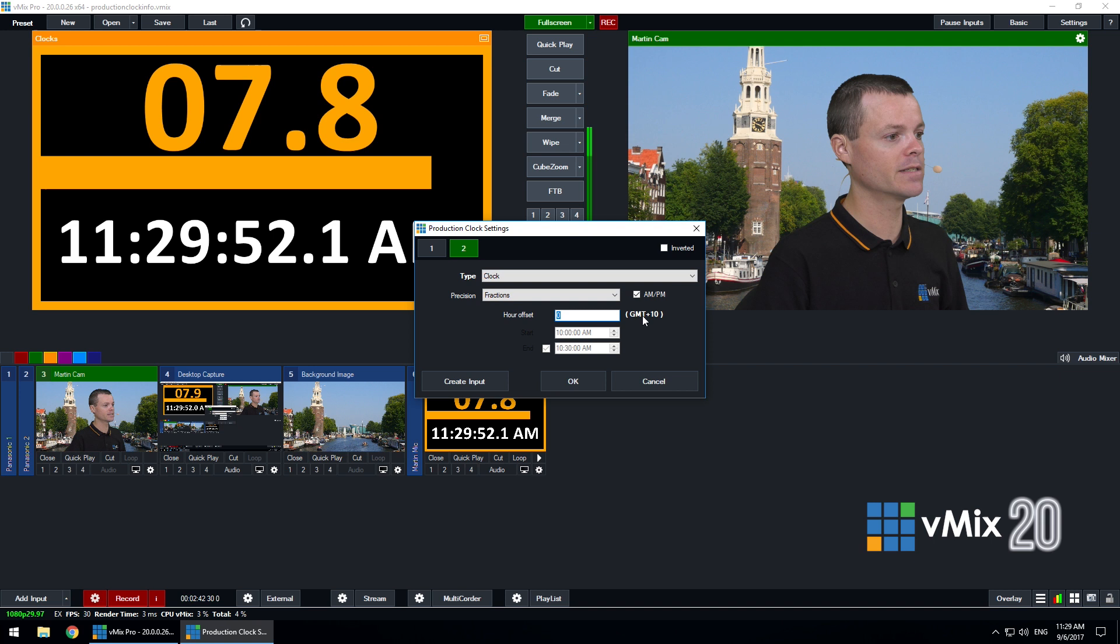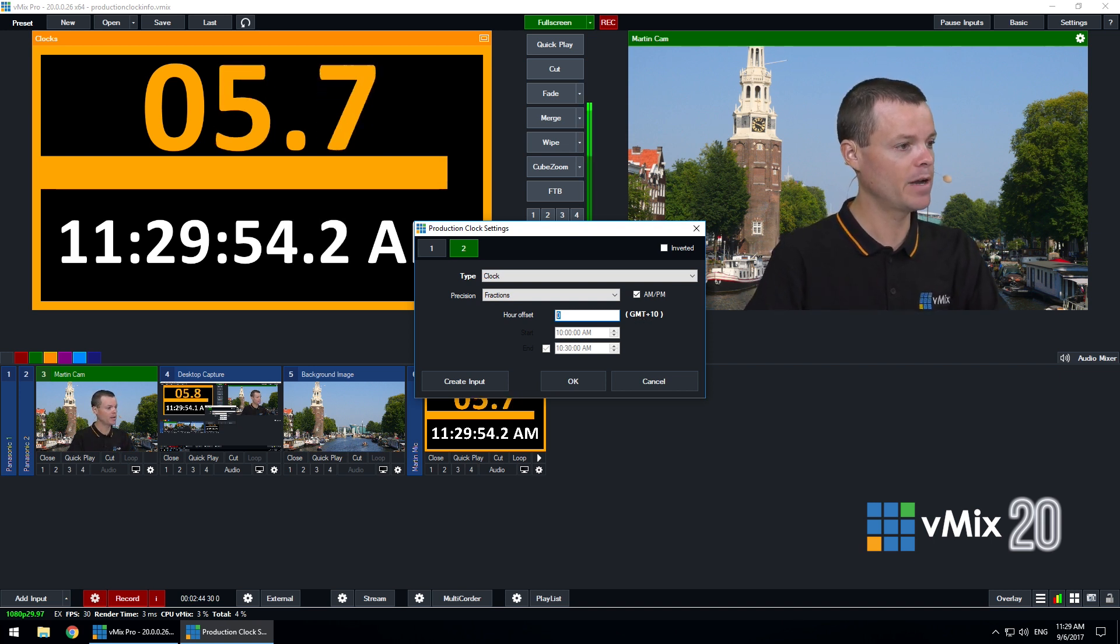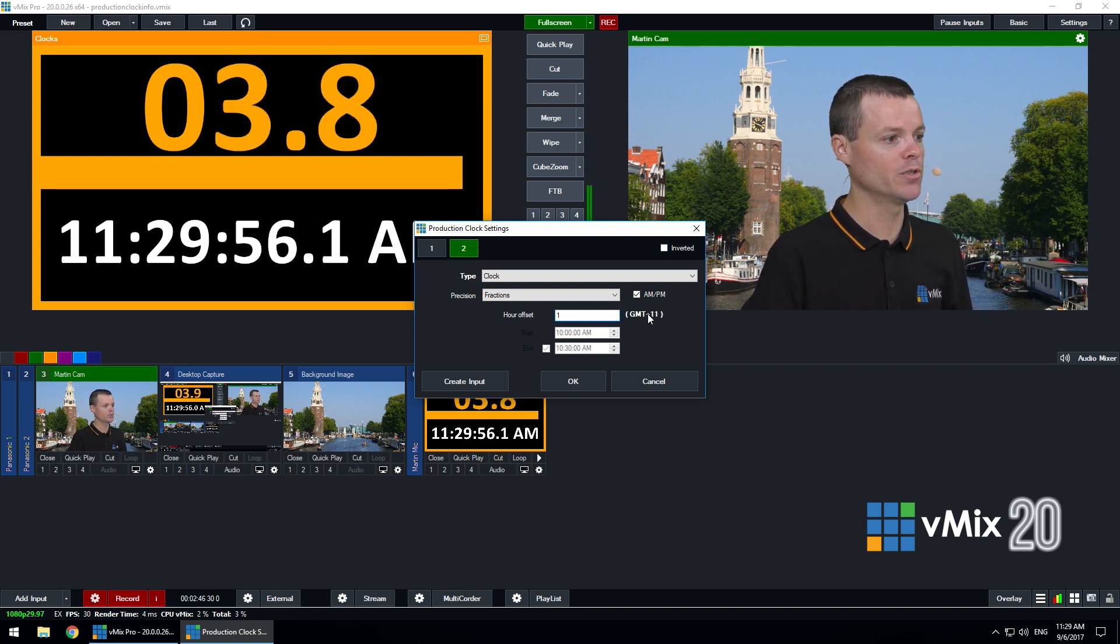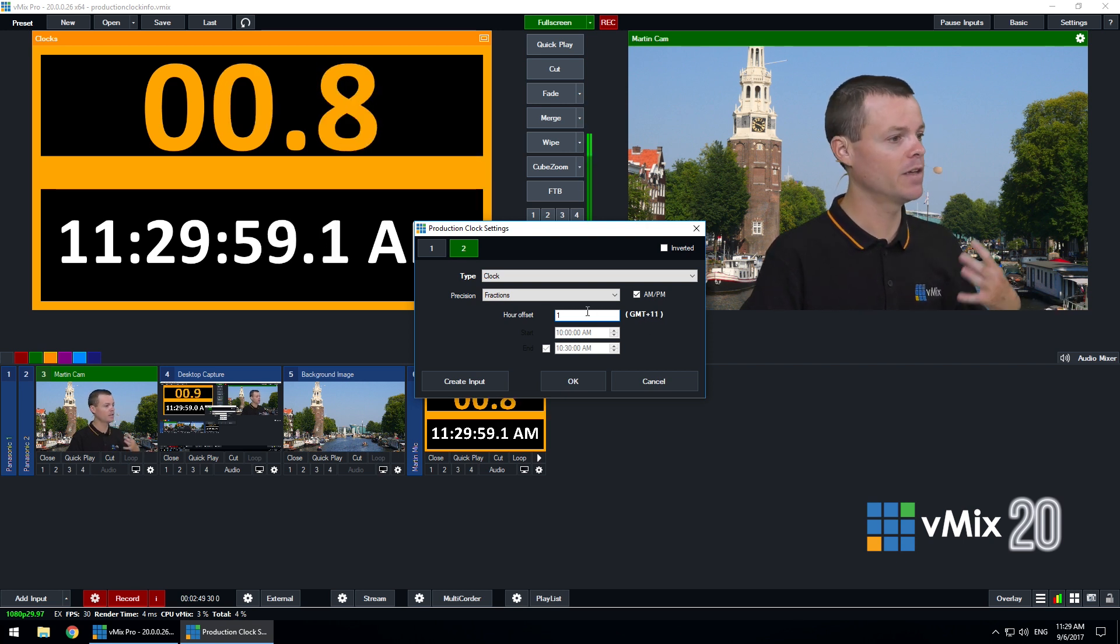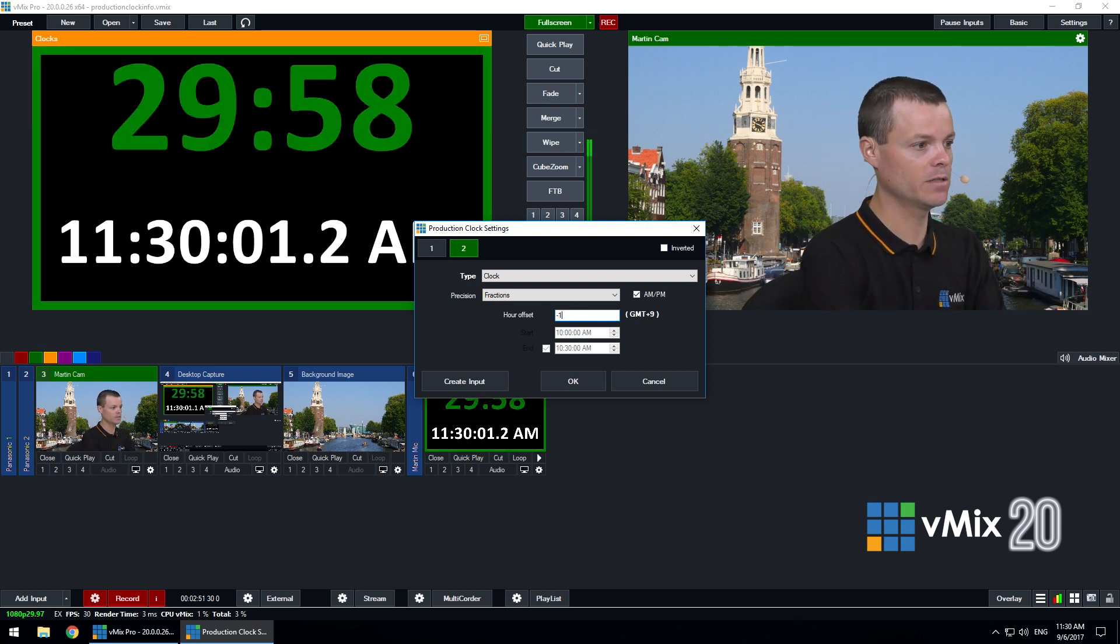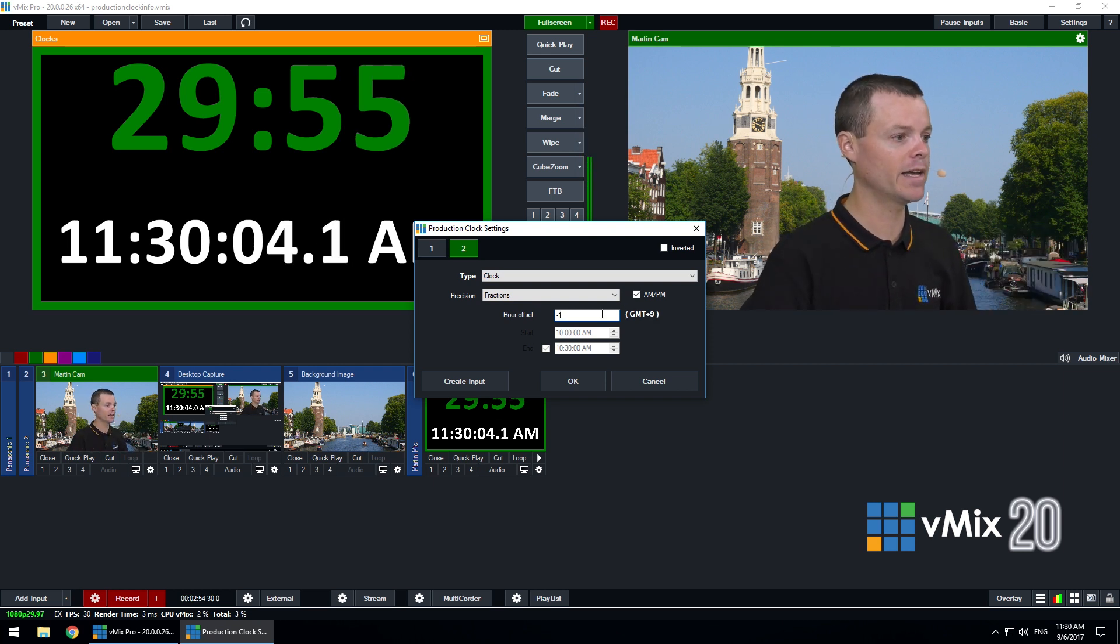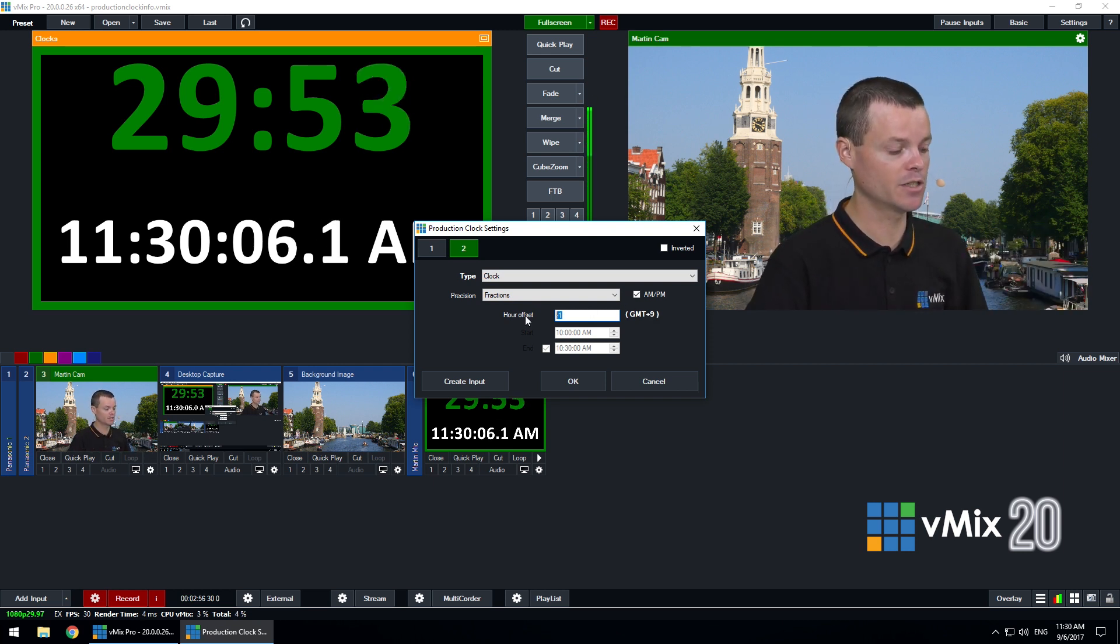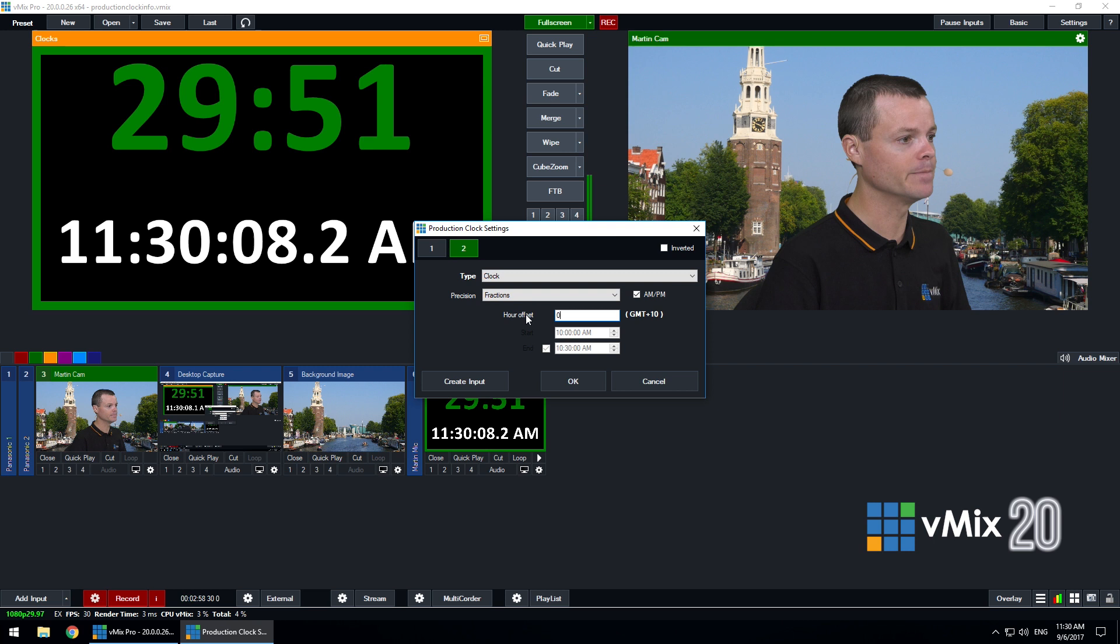So say over here it's now plus 10 GMT but I can add one hour to the time to show GMT plus 11 and you can configure this negatively as well to show GMT plus 9 or any time you like so that this clock can show a different time zone if needed.